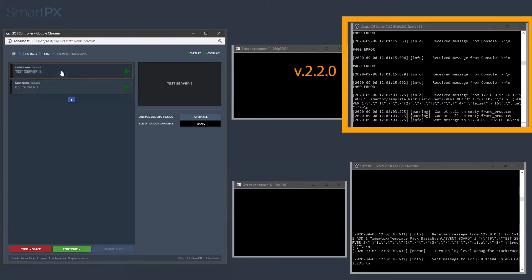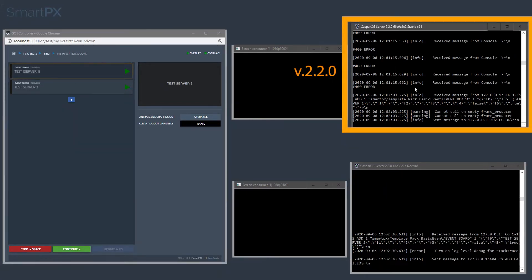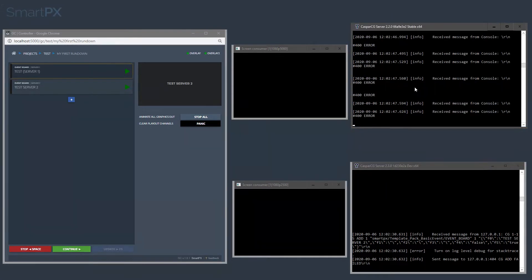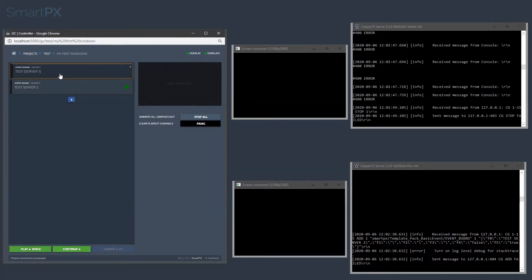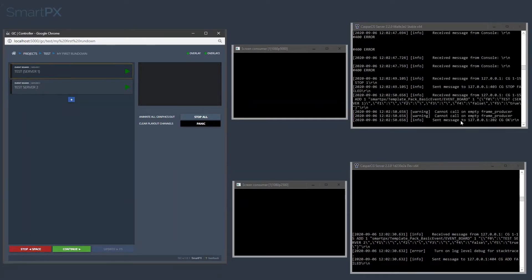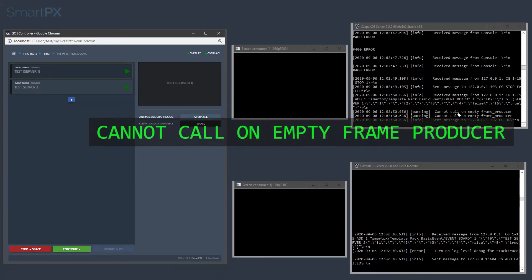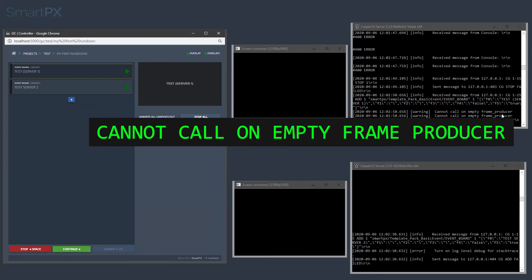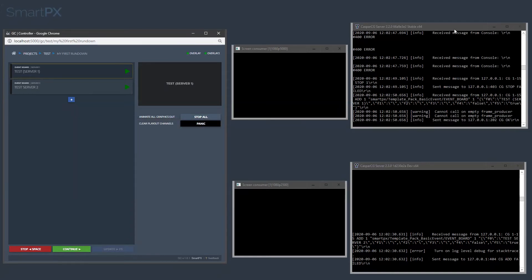If I trigger it there, let's add some empty spaces here. The server cannot call on empty frame producer, which means that the server cannot find the template.